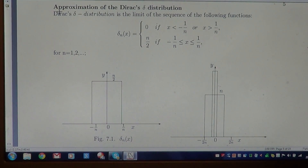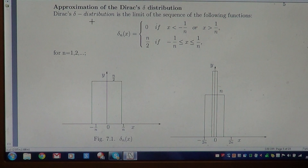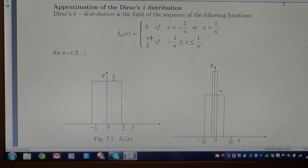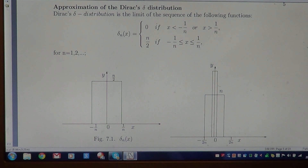Good morning. Today we shall consider one of the possible approximations of the Dirac delta distribution. Let us consider the following sequence of functions: Δₙ(x) equals 0 outside the interval [-1/n, +1/n], and Δₙ(x) equals n/2 within the closed interval [-1/n, +1/n]. Let us look at the graph of this function.